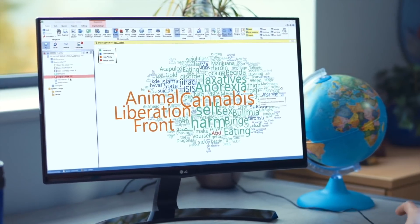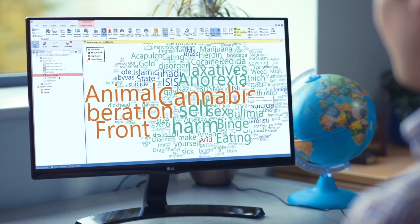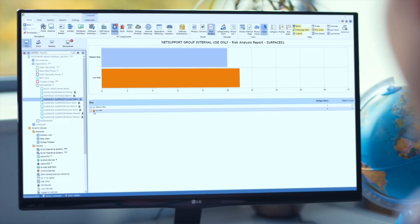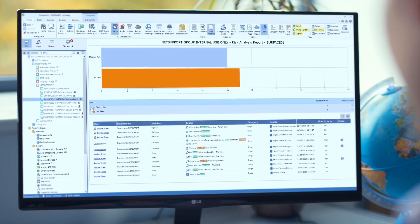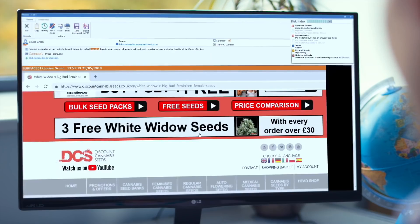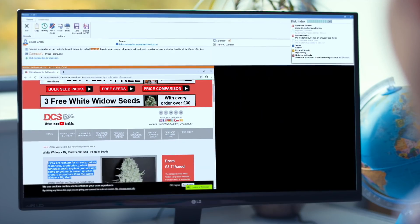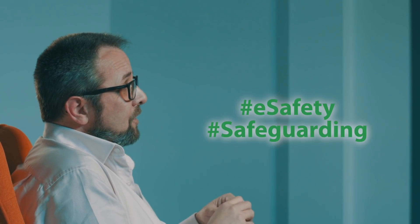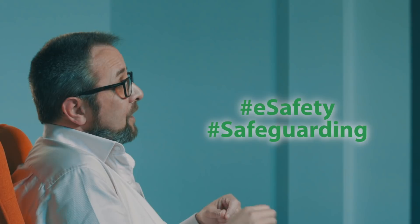Alongside that core IT provision, NetSupport DNA provides market-leading e-safety and keyword filtering tools built around a contextual intelligence engine. Alongside our extensive and powerful keyword databases, algorithms apply rules based on the student, the frequency, the location and the potential risk associated, to ensure that your DSL and your key safeguarding staff are always alerted as soon as there is any potential risk for a young learner.